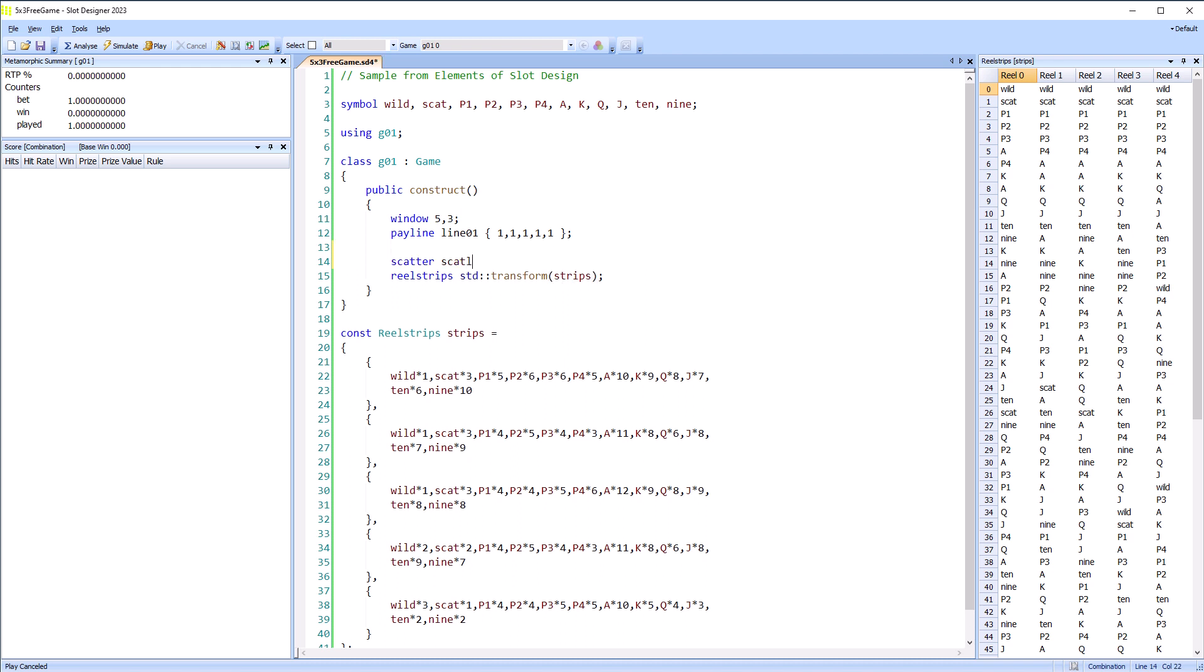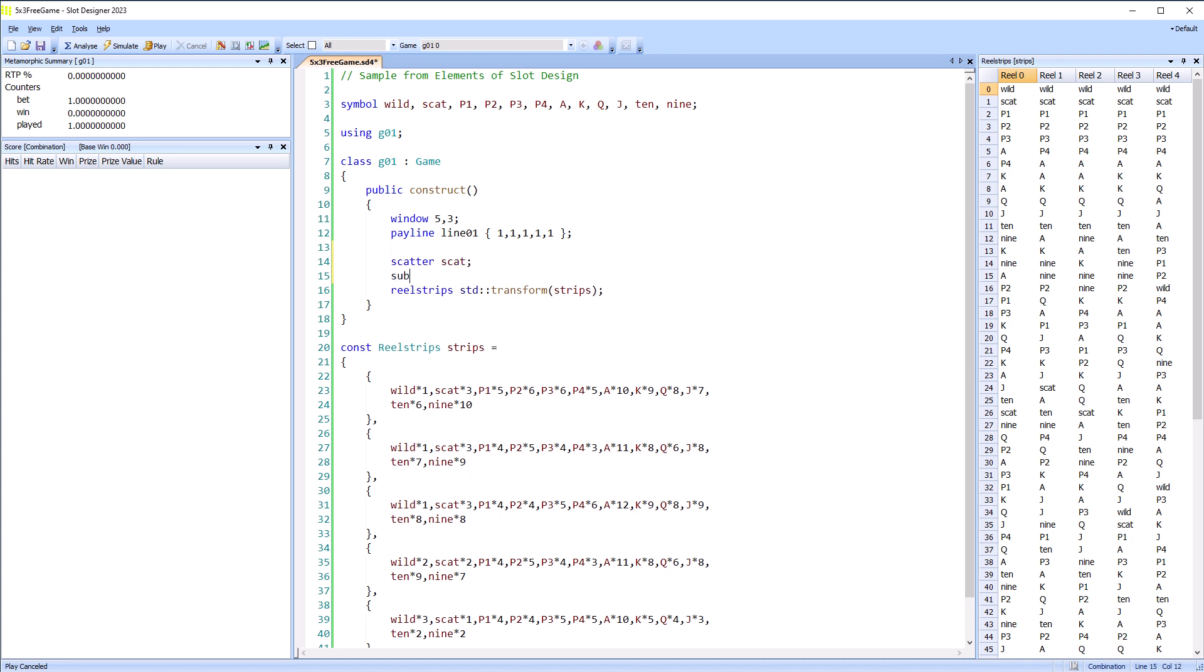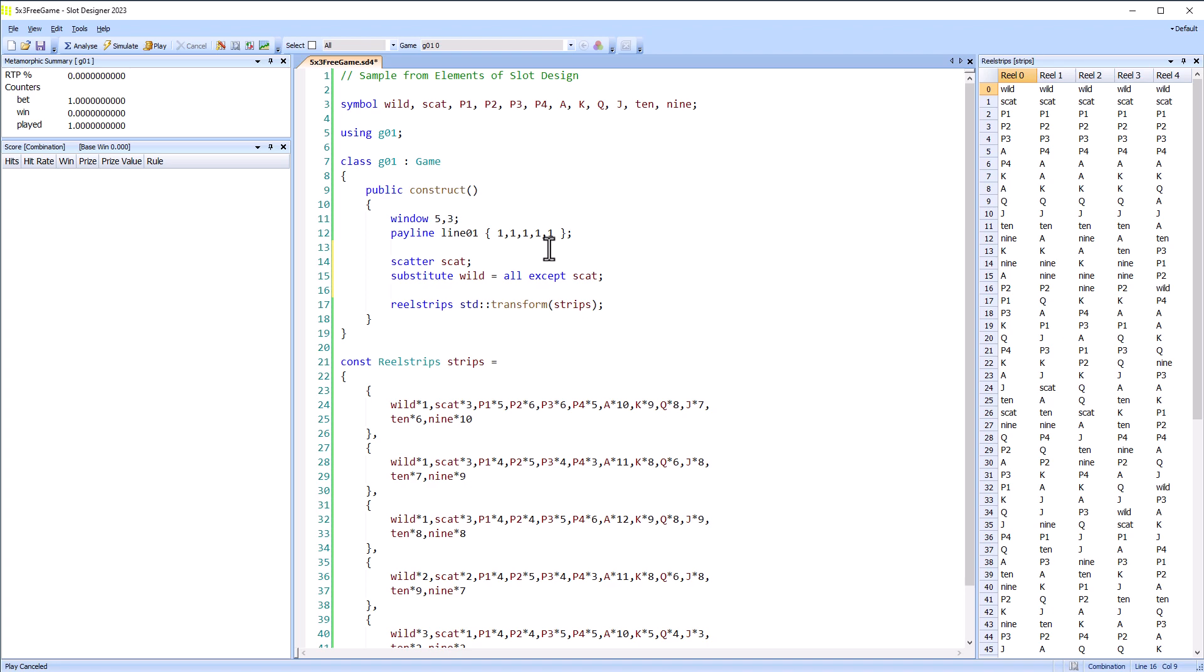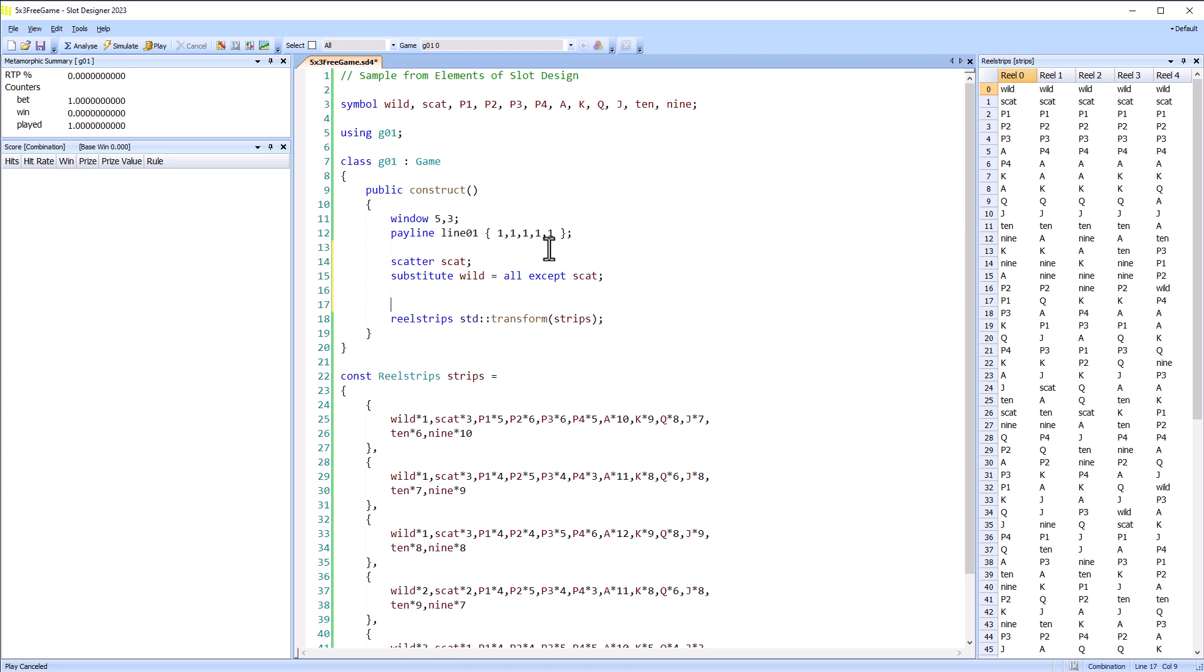This game has scatter and wild symbols. And we're going to need a pay table.